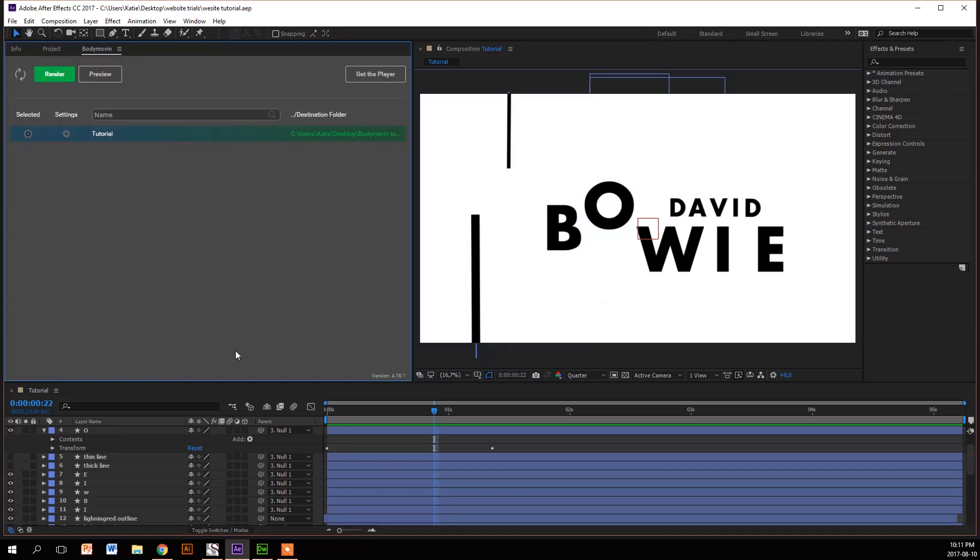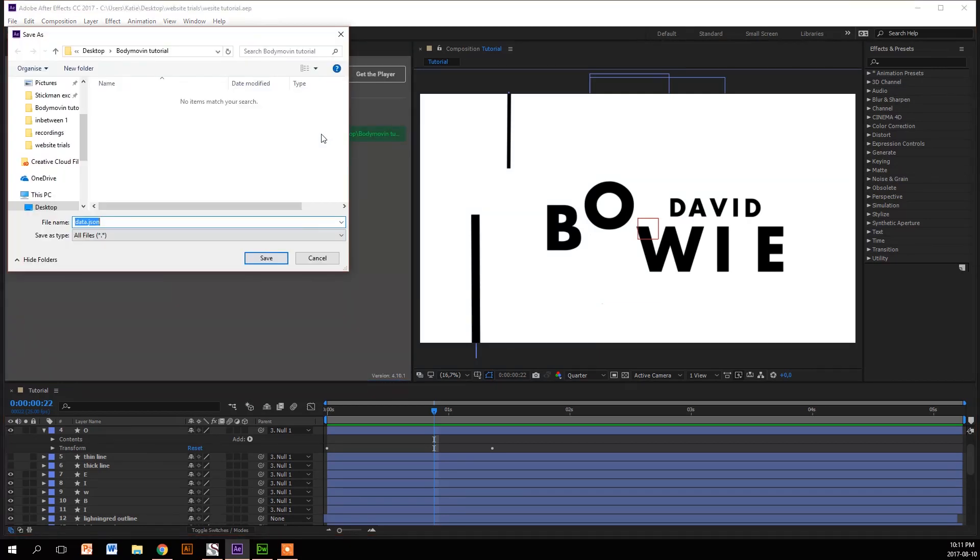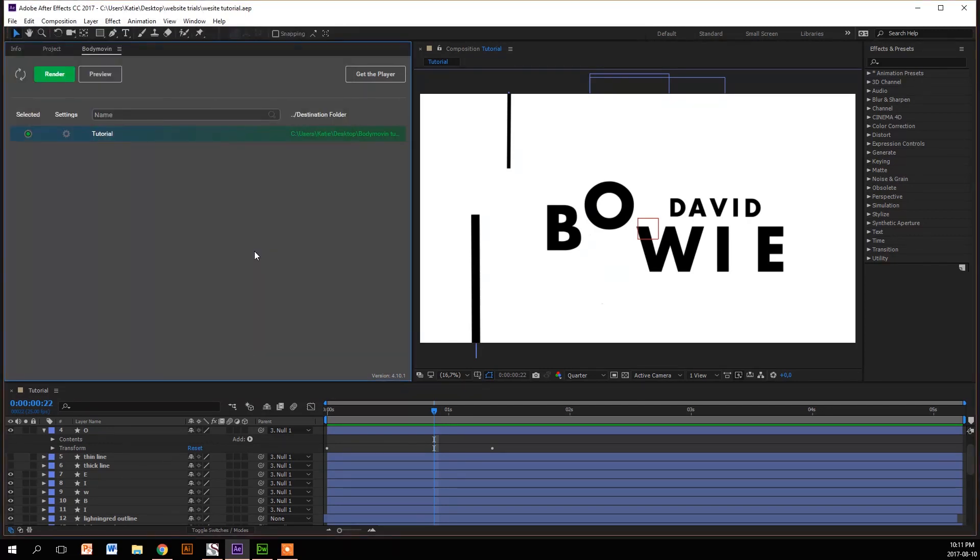So we're going to save that setting, then we're going to click over here and make a folder. I've already got a folder on my desktop where we're going to save our files to.